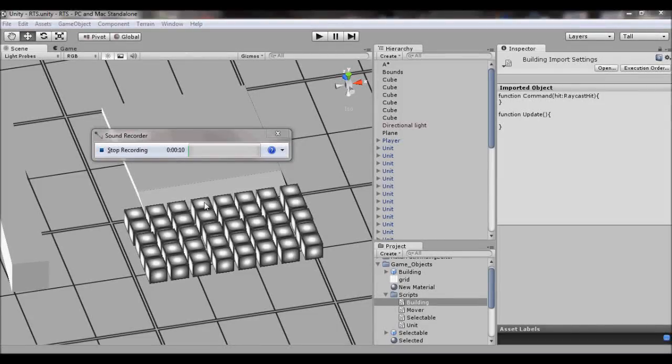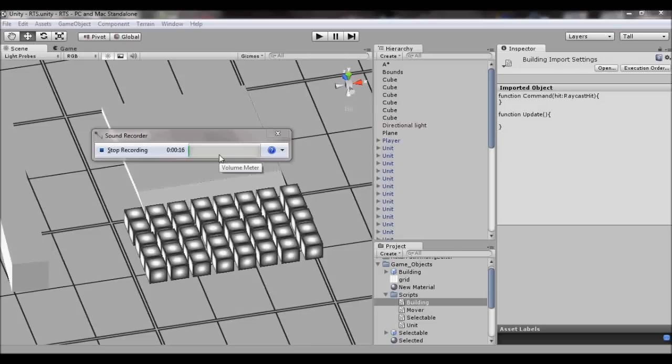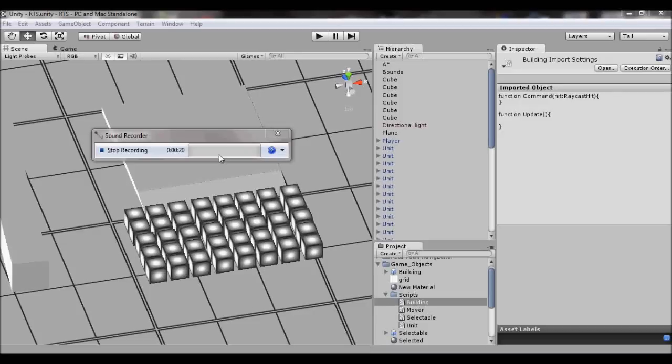Hey guys, this is Metal Stash again. This video I'm going over my more complex unit movement. Let me move this recorder out of the way real quick.